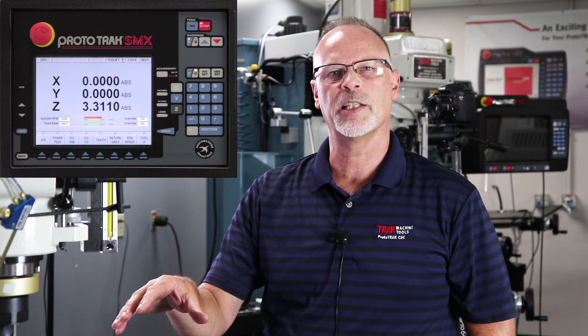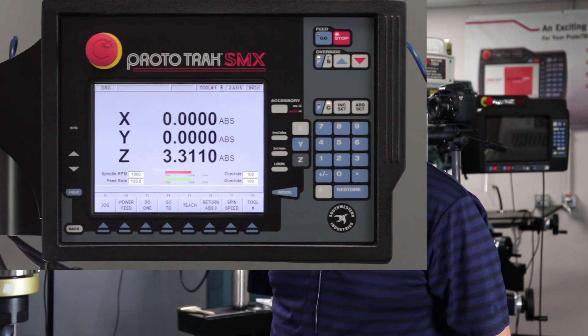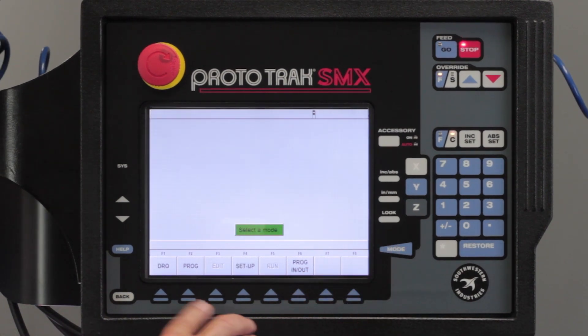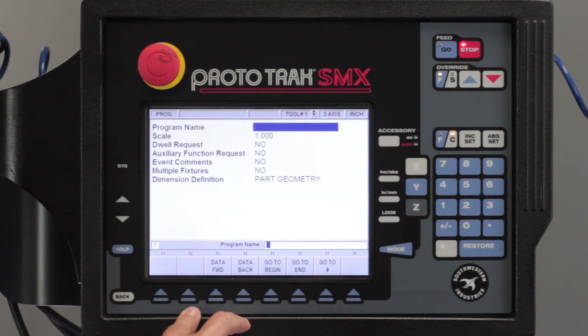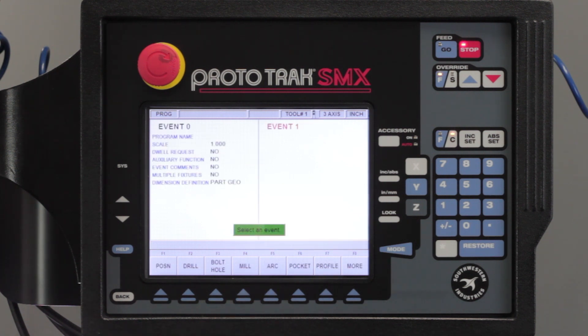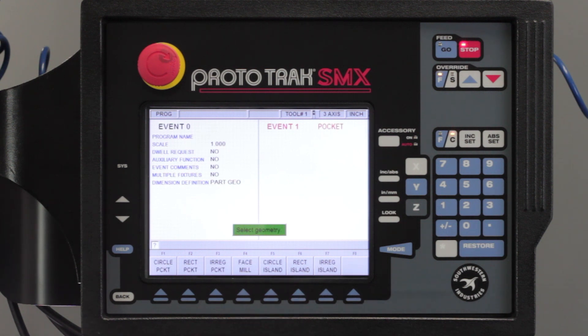I've already got my zeros set as my upper left-hand corner, and I'm using a block of aluminum that's 5x5. So when I go to the control, hit the mode key, I'm going to make a program. I'm going to skip the first page and go to the beginning, and I'm going to select Pocket. The face mill event is inside the pockets.